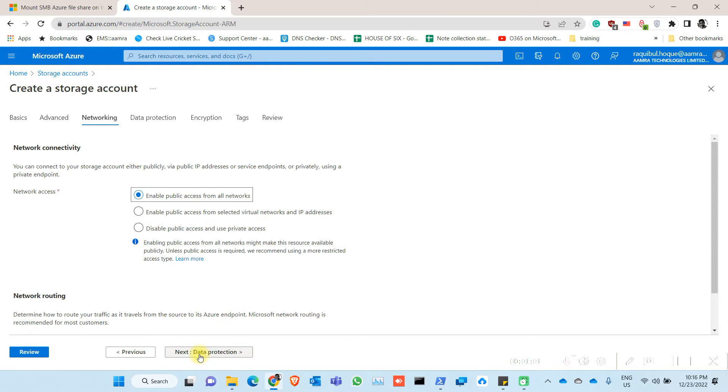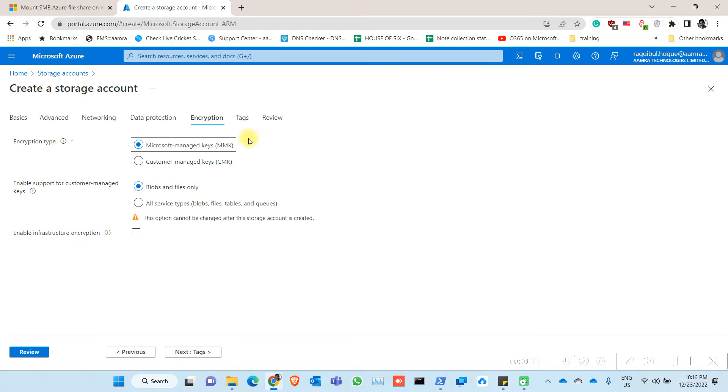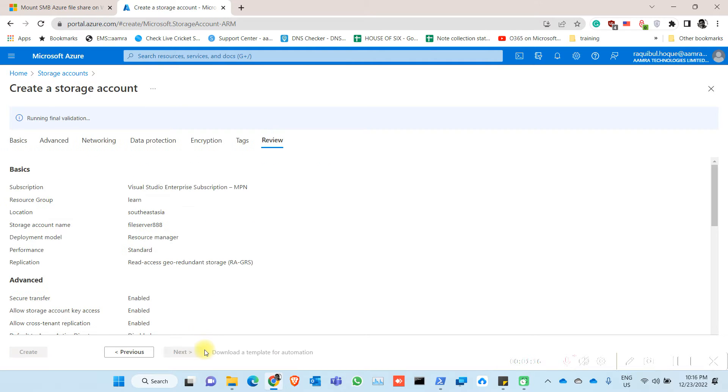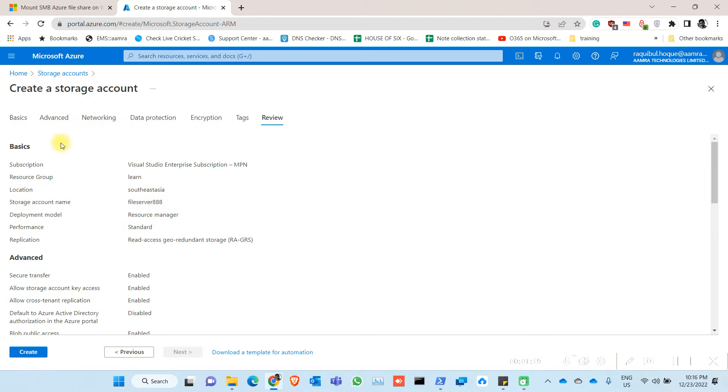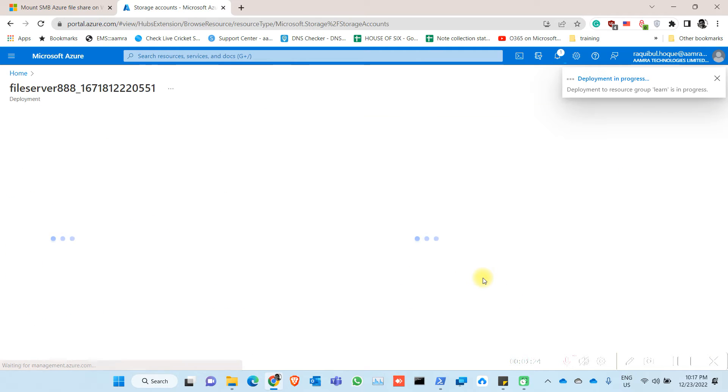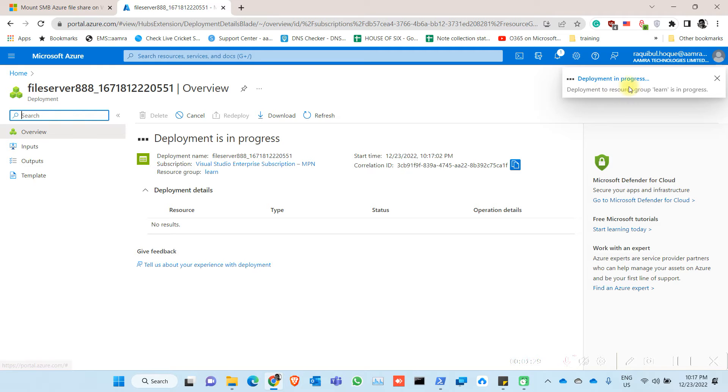Click on networking. You have to make sure you enable public access from all networks. Click on next, click on next, click on next, then review. After validation is done, click on create. So the deployment is in progress.